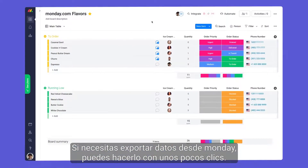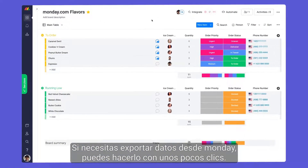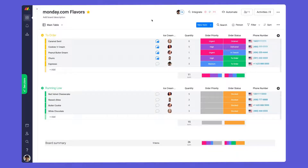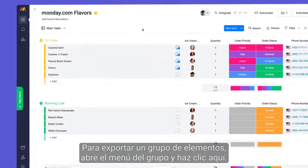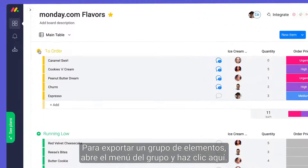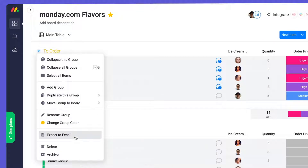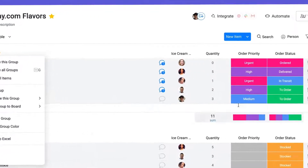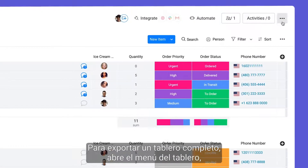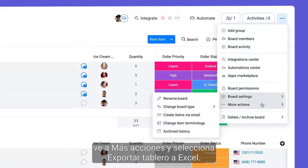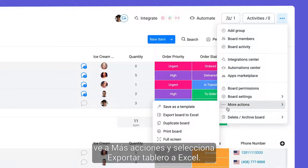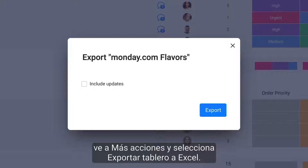If you need to export data from Monday, you can do so in a matter of clicks. To export a group of items, open the group menu and click here. To export an entire board, open the board menu, go to more actions, and select export board to Excel.